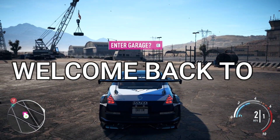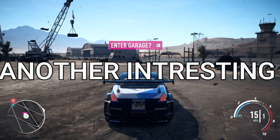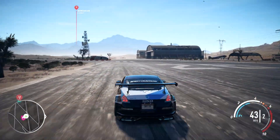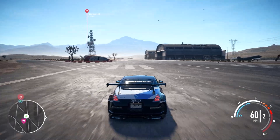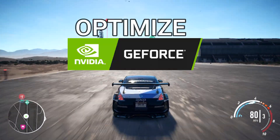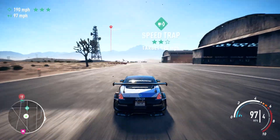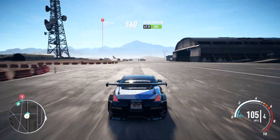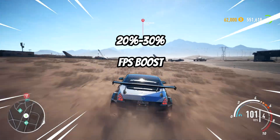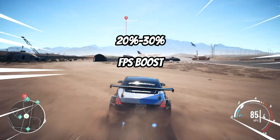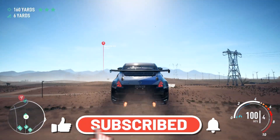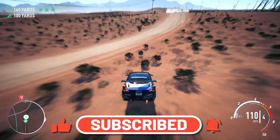Hey guys, welcome back to another interesting and special video. Today I'm going to show you how to optimize your NVIDIA GPUs in a simple way. After watching this tutorial you can get 20 to 30 FPS boost and efficiency in your gameplay. Before going to this video, please do like, share and subscribe.